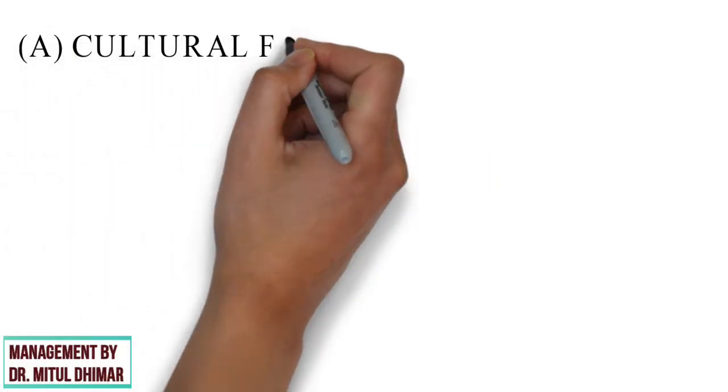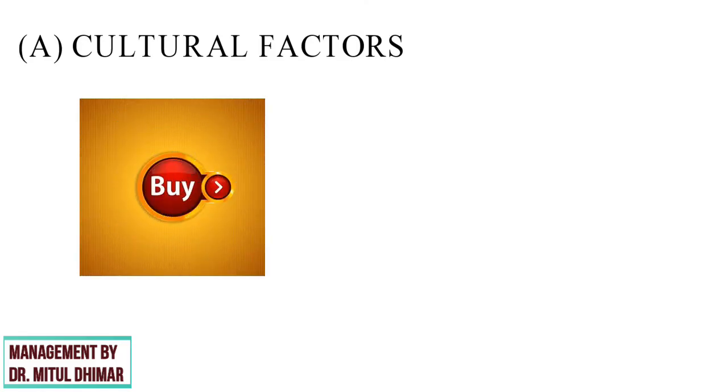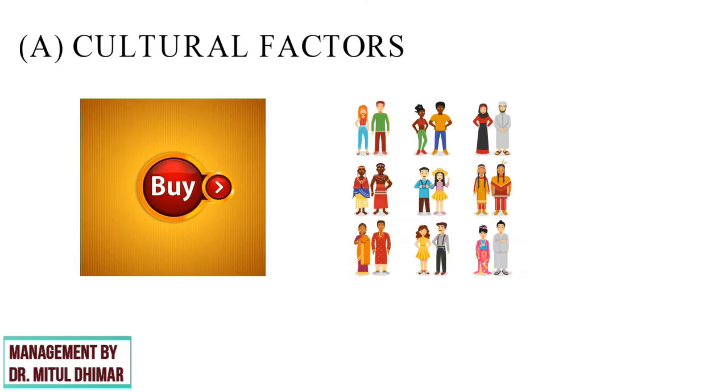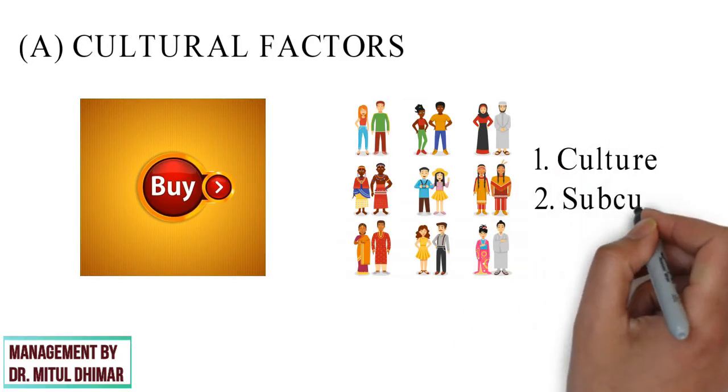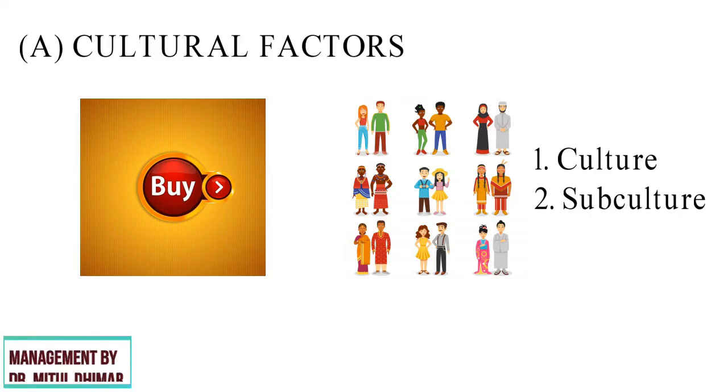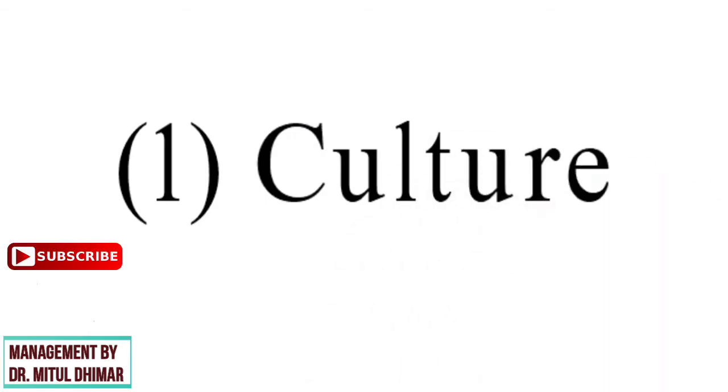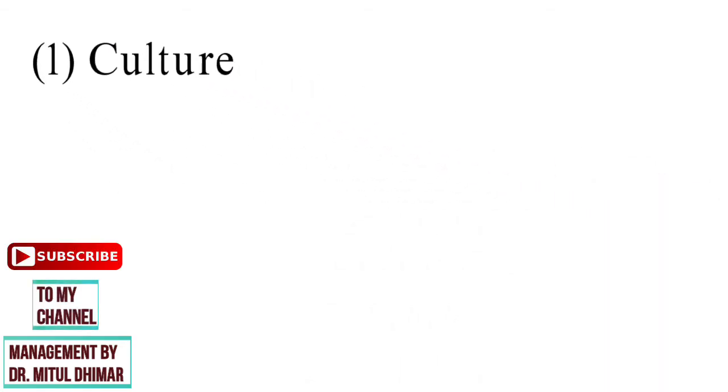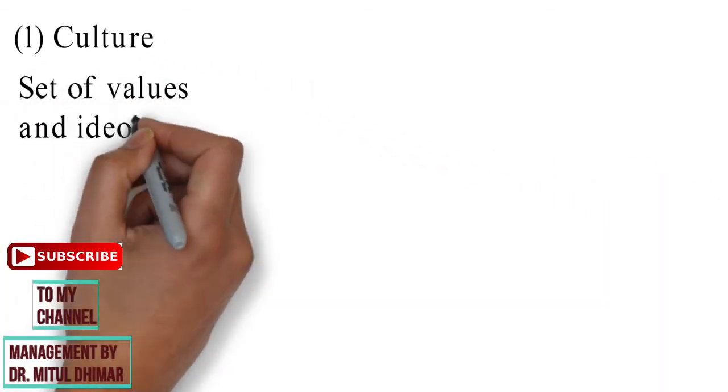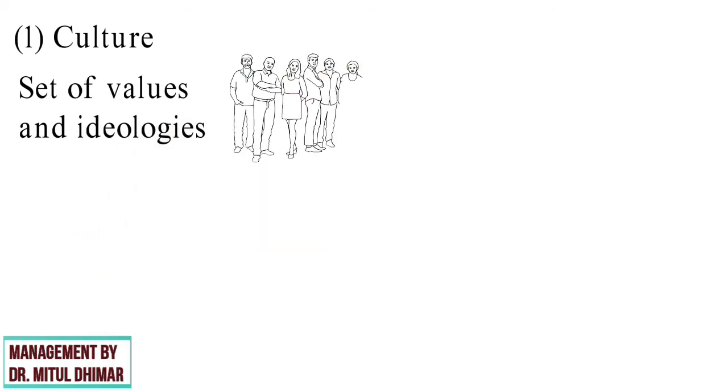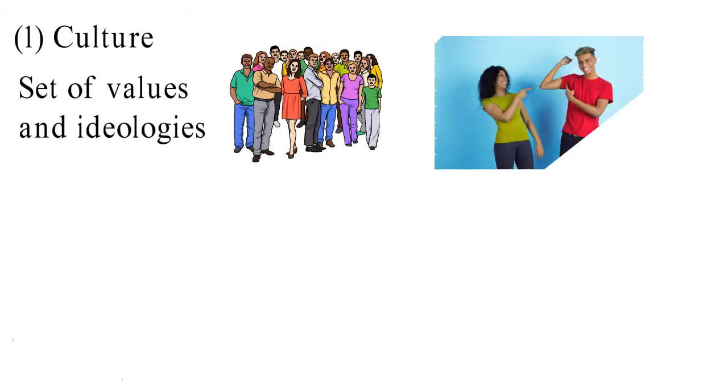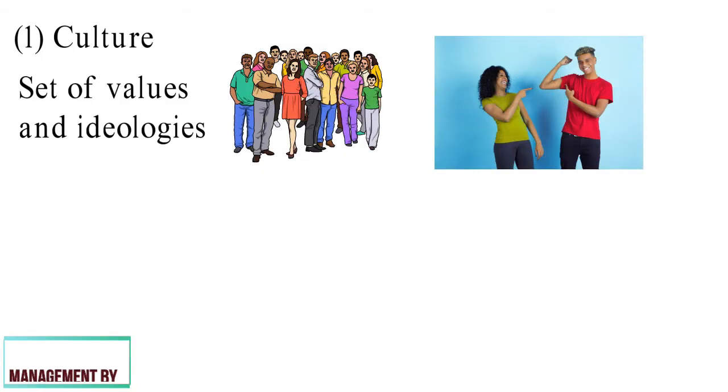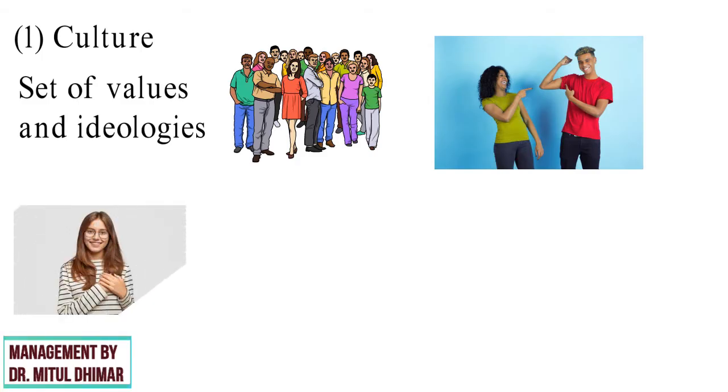Category A: Cultural Factors. A buying decision is affected by culture. Culture and subculture are particularly important influences on consumer buying behavior. Point number one, culture. Cultural factors comprise of set of values and ideologies of a particular community or group of individuals. It is the culture of an individual which decides the way he or she behaves. In simple words, culture is nothing but values of an individual.